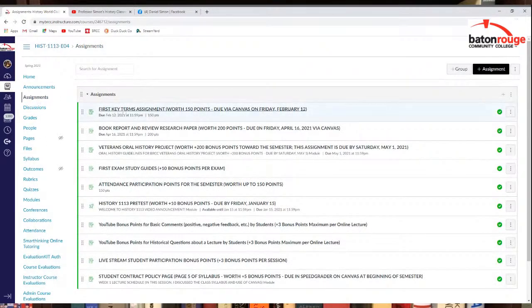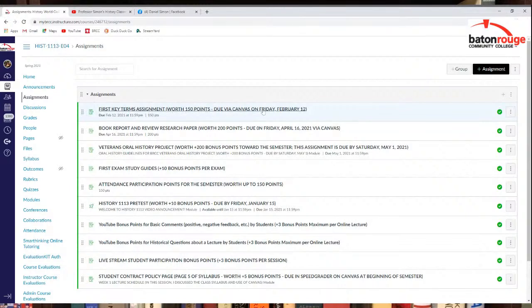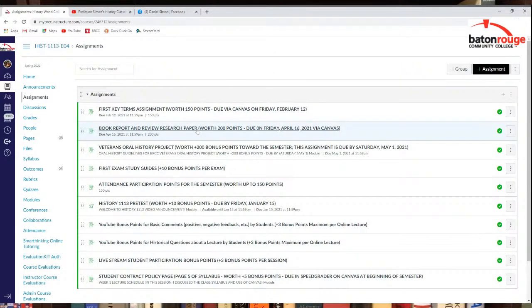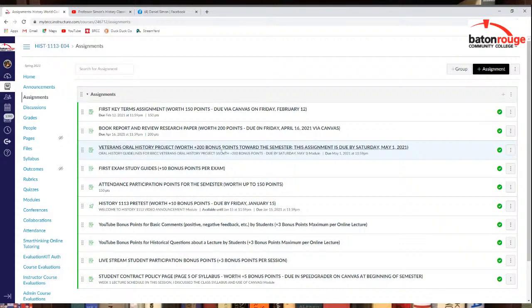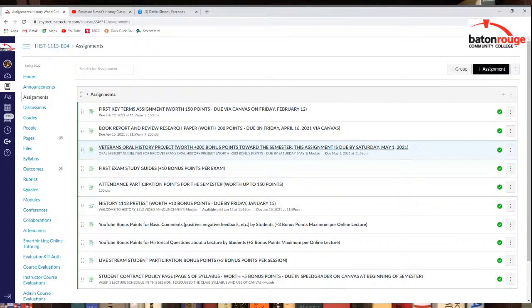There's the first key terms assignment. So take a look at that. That's a vocab assignment. That's due in early February. The book report and review research paper. Check that out. It's got the book, the list of books in there to choose from. The Veterans Oral History Project is actually in modules. That is, that's just the actual assignment right here for the points. But the actual assignment, if you want to look at the actual project itself, the information about it, that's in modules right now.